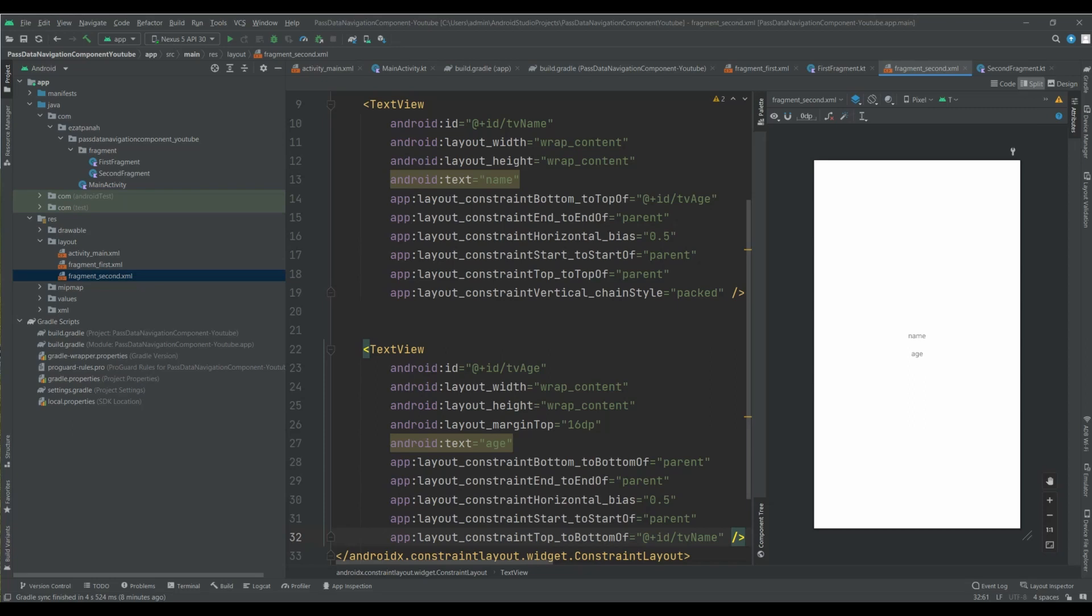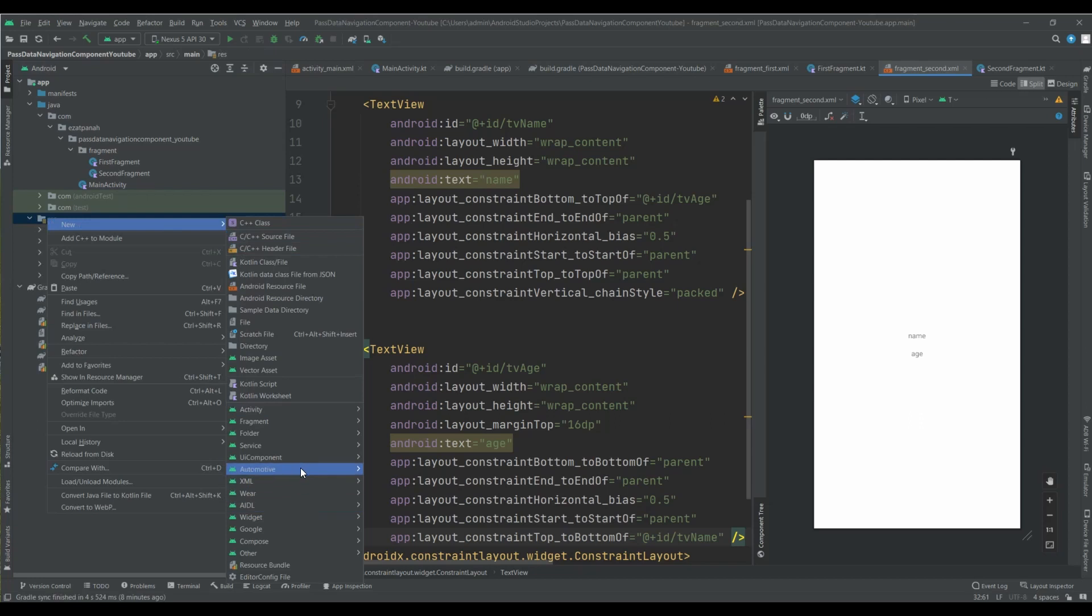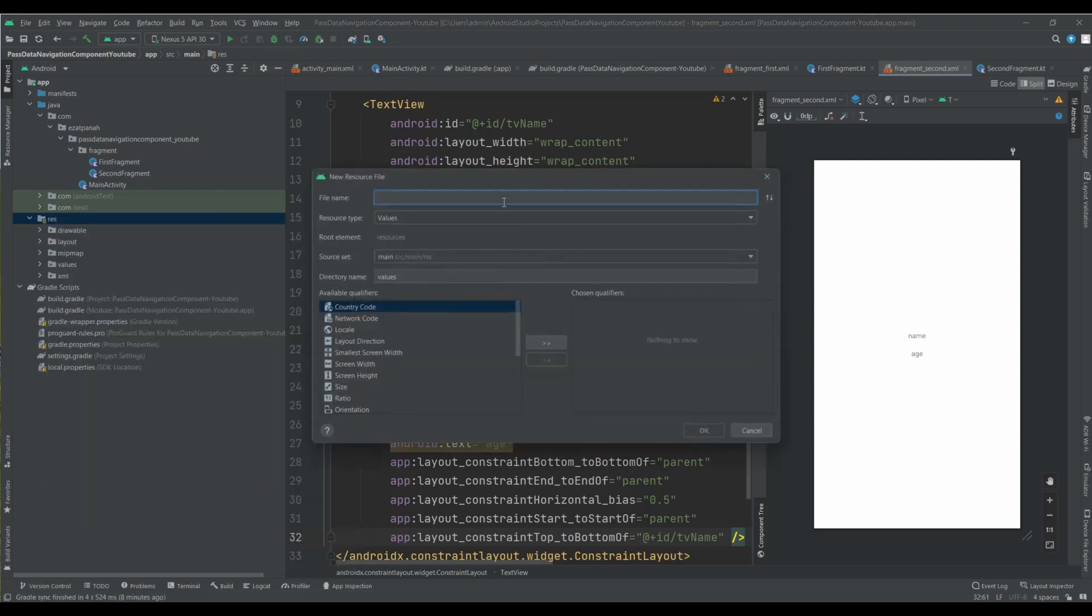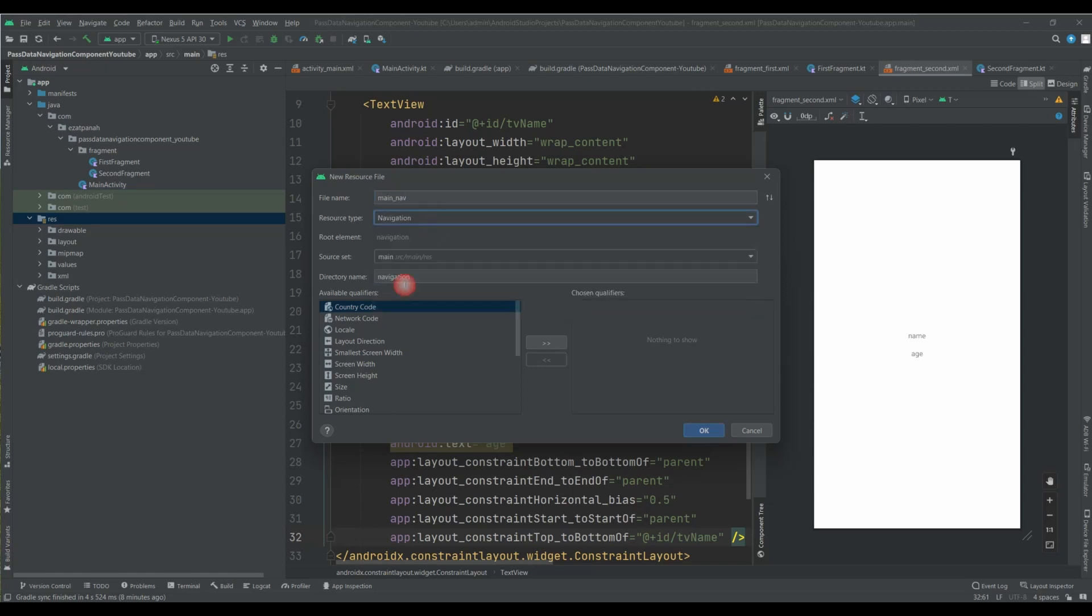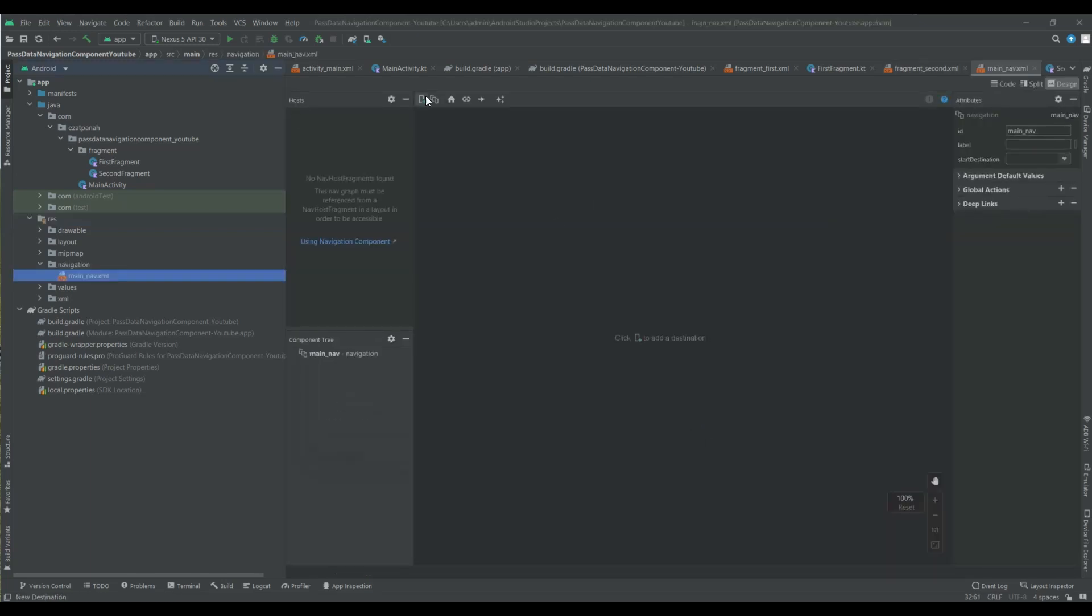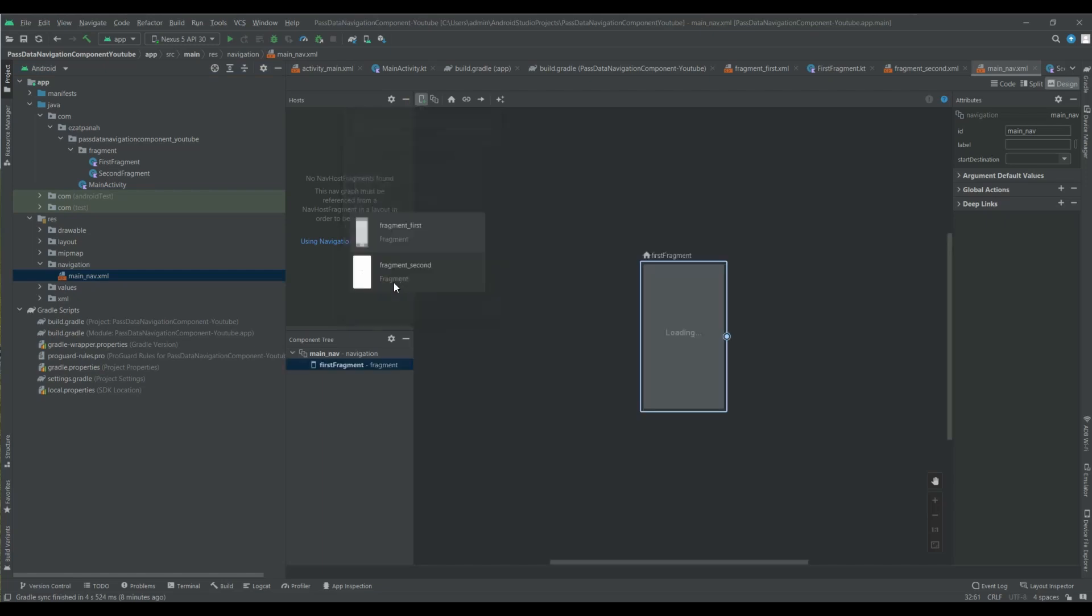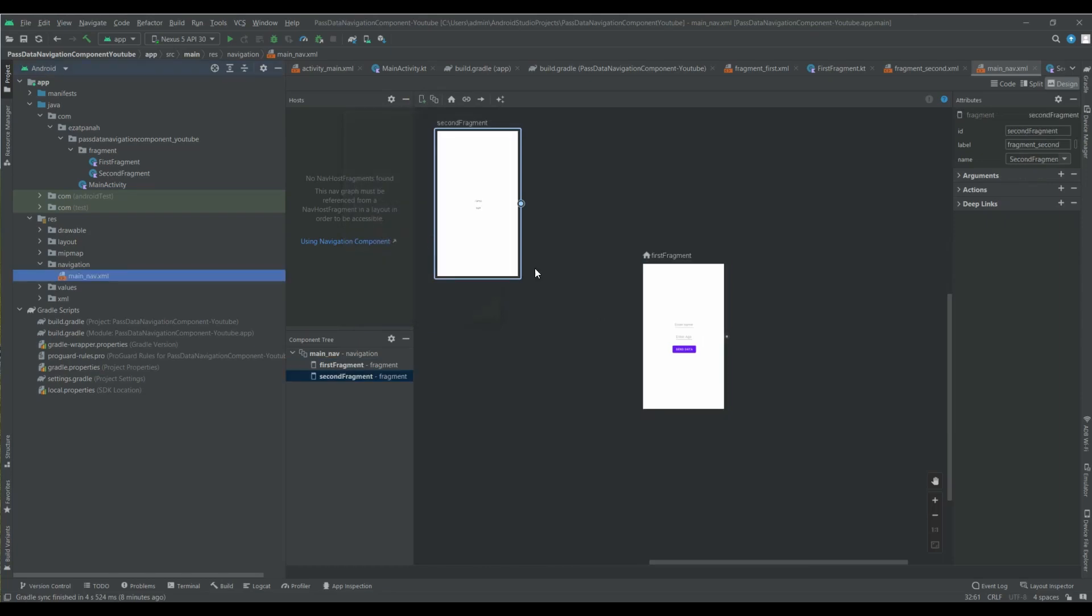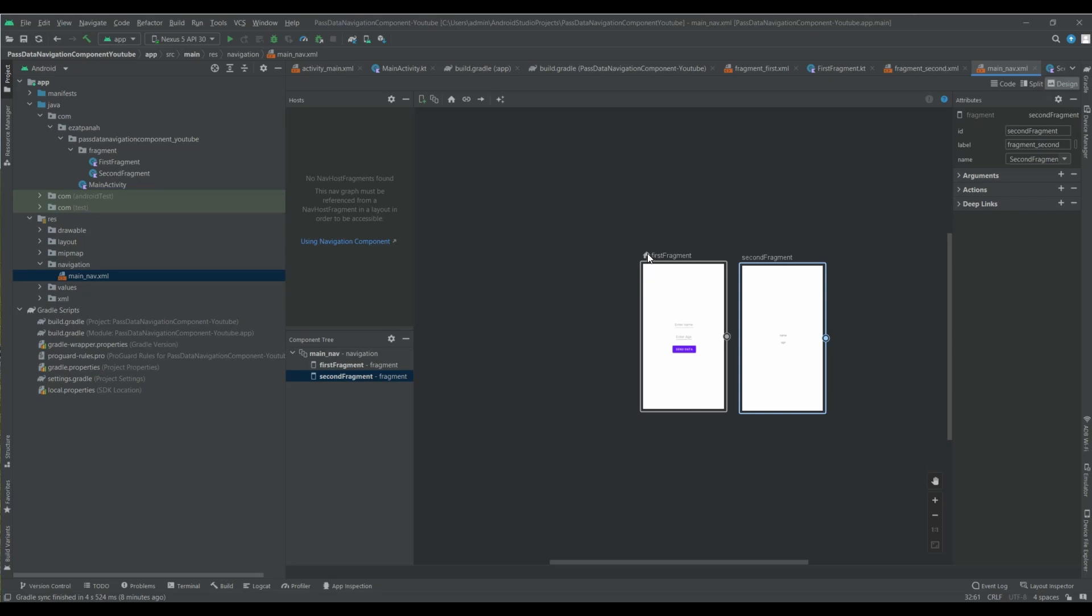Just let me add my navigation here. Main nav, okay. And the resource type should be navigation. Okay, here we can add our fragment, first fragment, and then second fragment. And my first fragment should be the start destination.